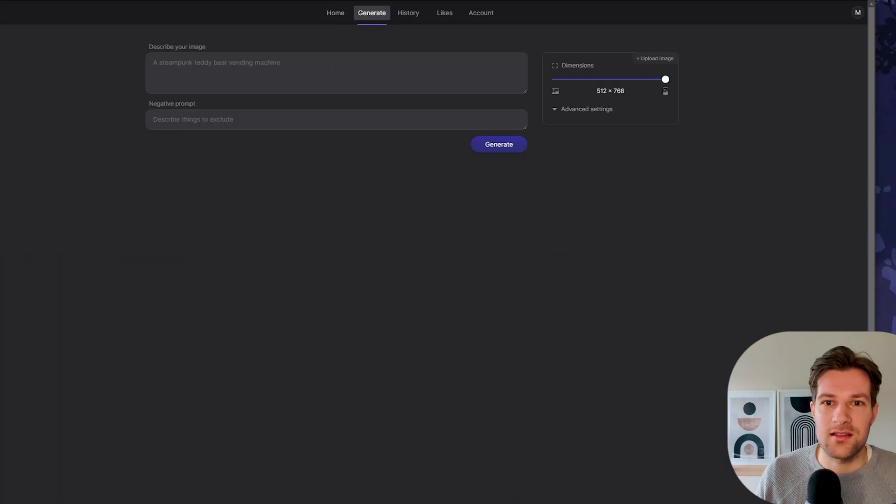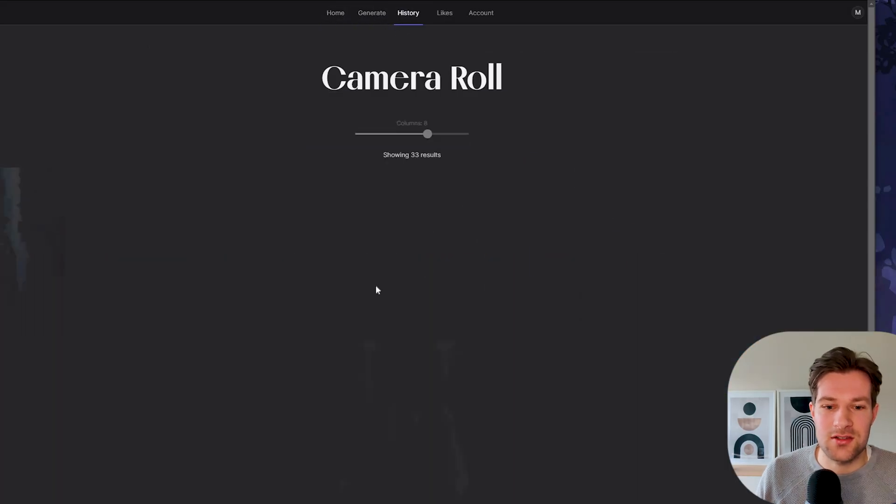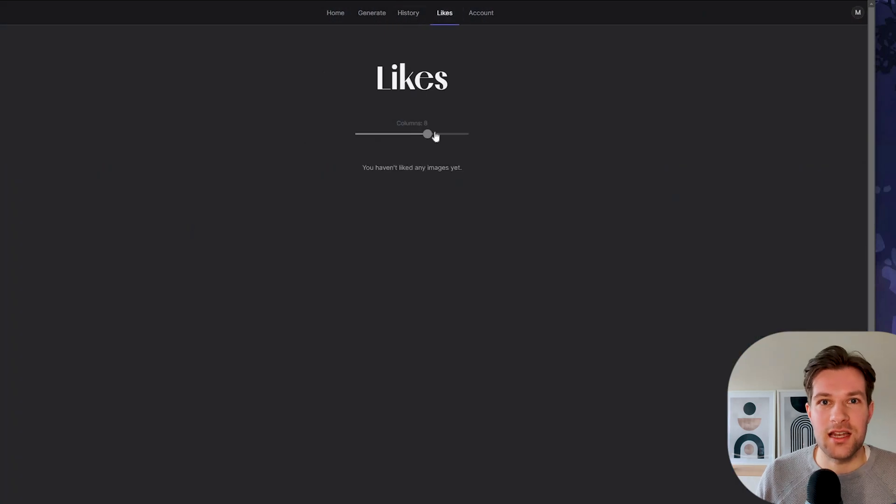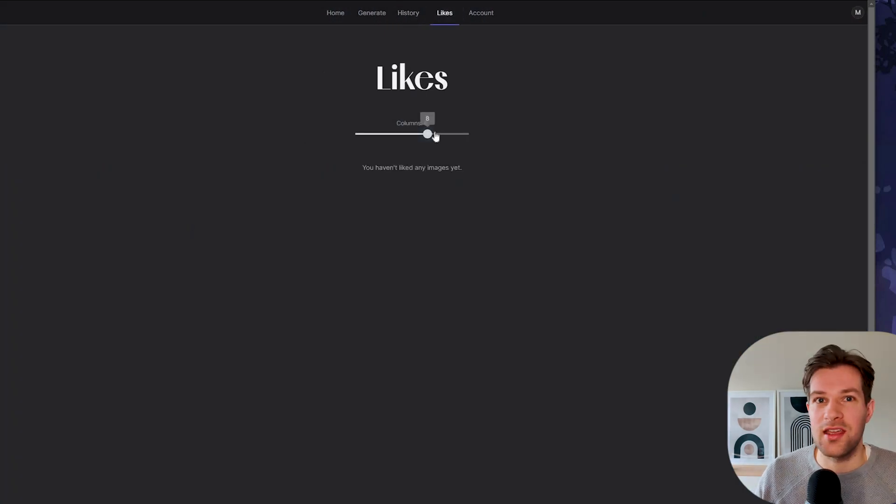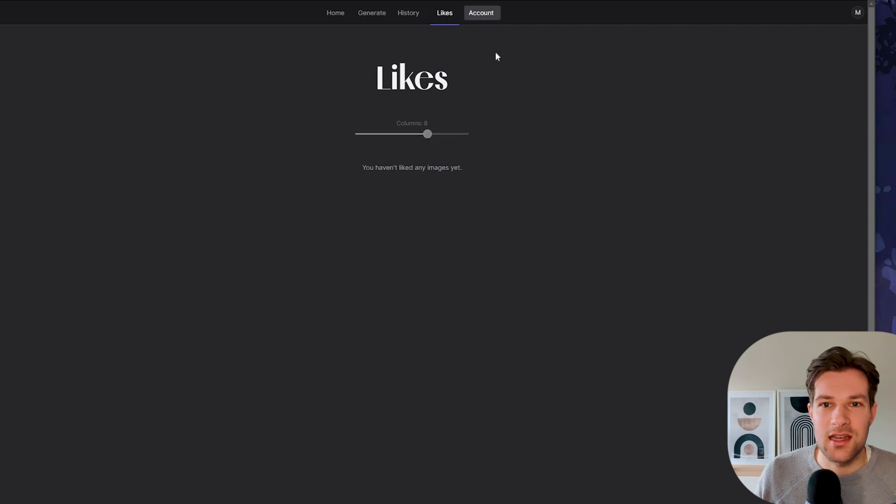On the top, you have generate, you have the history, the images that you created. You have likes, so you can like all your images. So you really can keep in one page all the images that you like from everyone. So that's really nice.